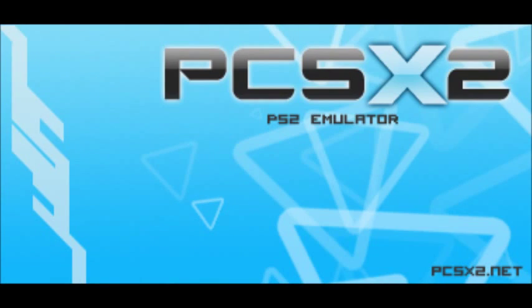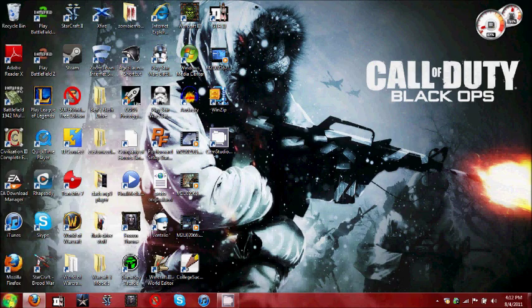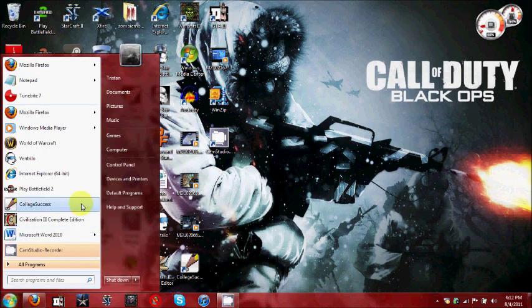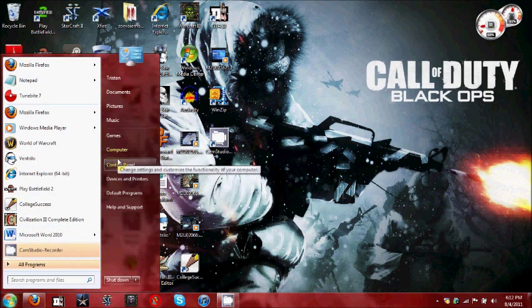Alright, hey guys, this is a video on the PCSX2, which is a PlayStation 2 emulator, for those of you that don't know.